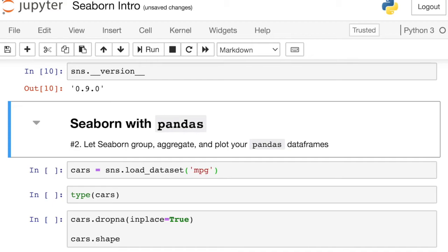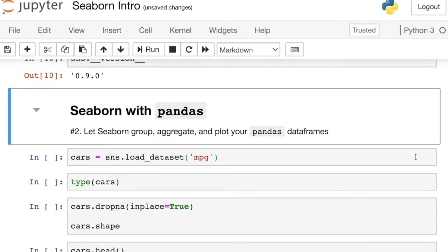So that's how Seaborn interacts with Matplotlib. Now let's see how Seaborn interacts with another Python library, Pandas. The other nice thing about Seaborn is how easily it integrates with Pandas. Seaborn can group your data, aggregate it, and plot it all from your Pandas data frame. So let's see that in action.